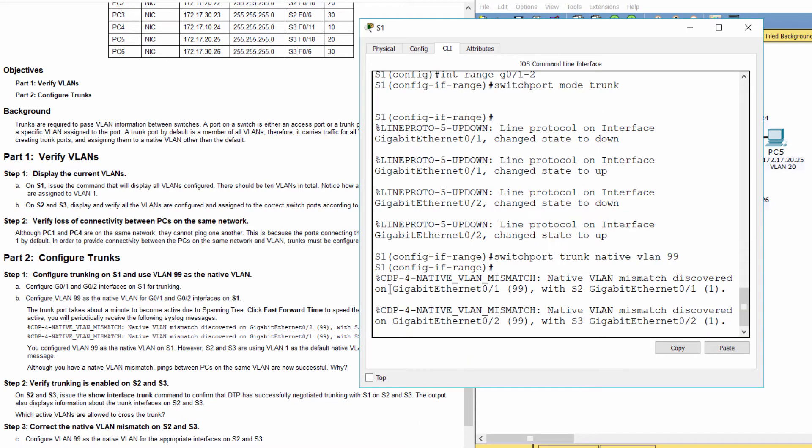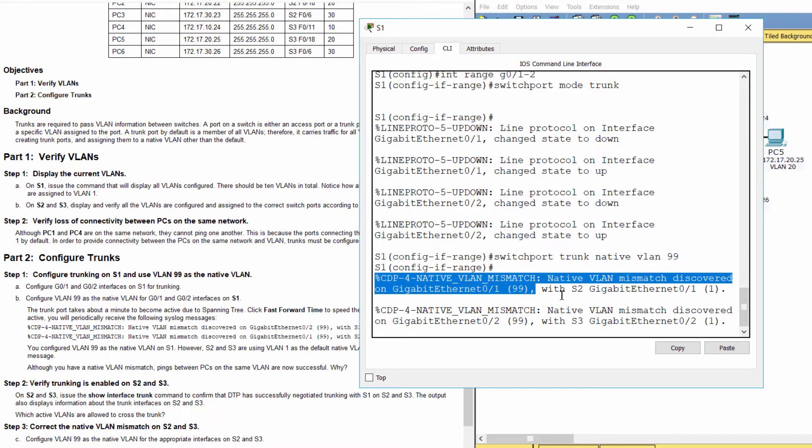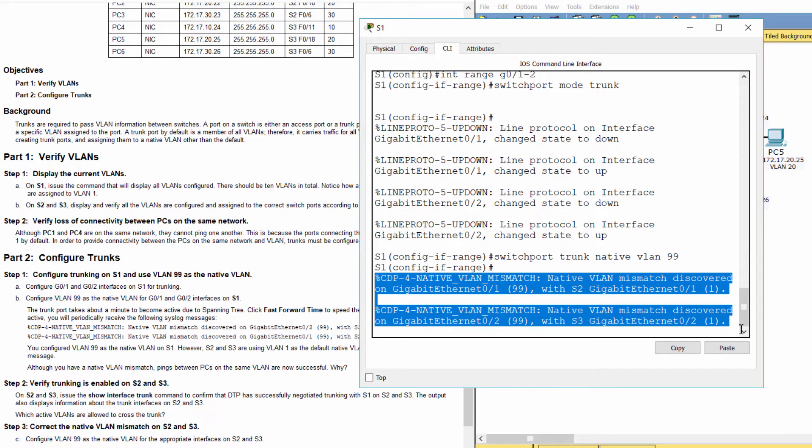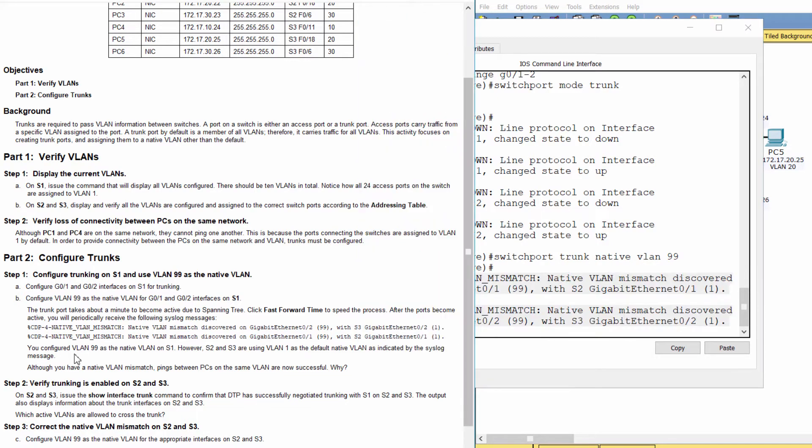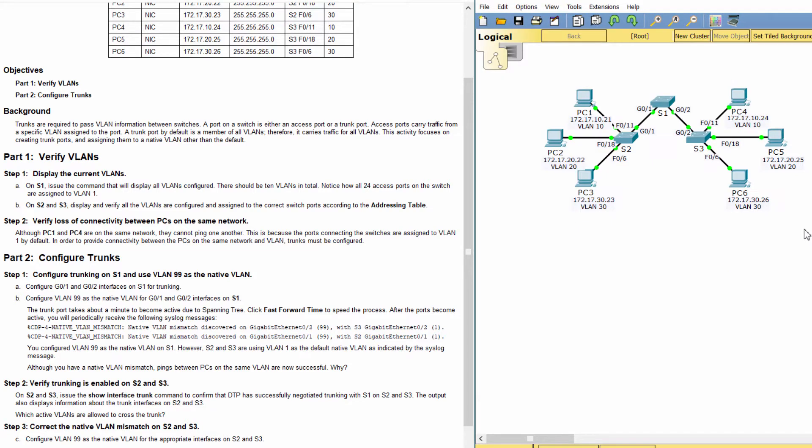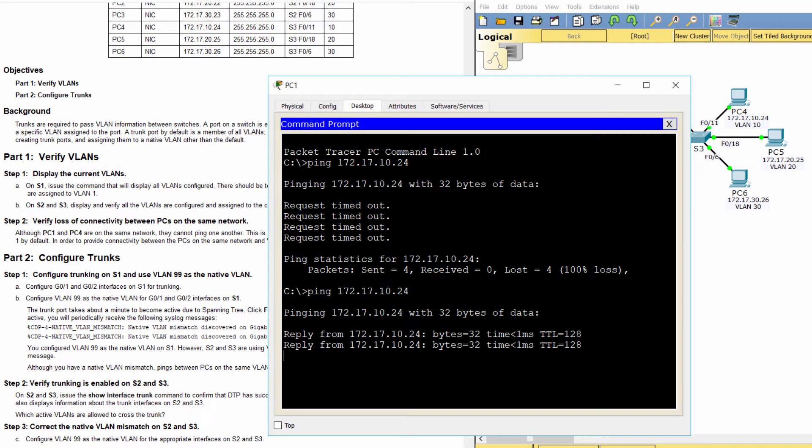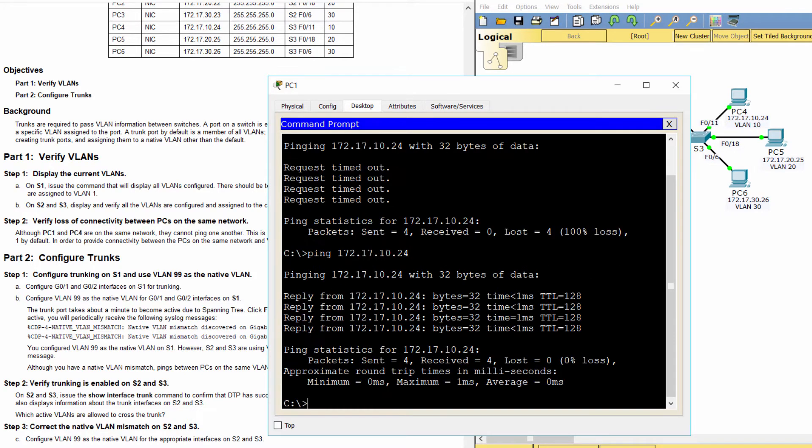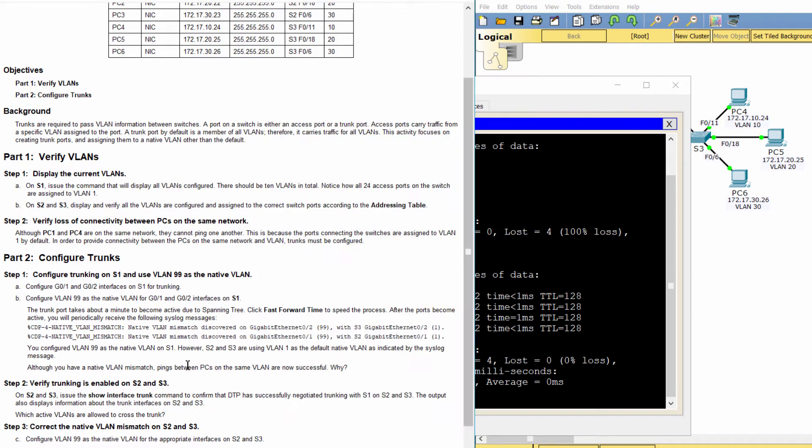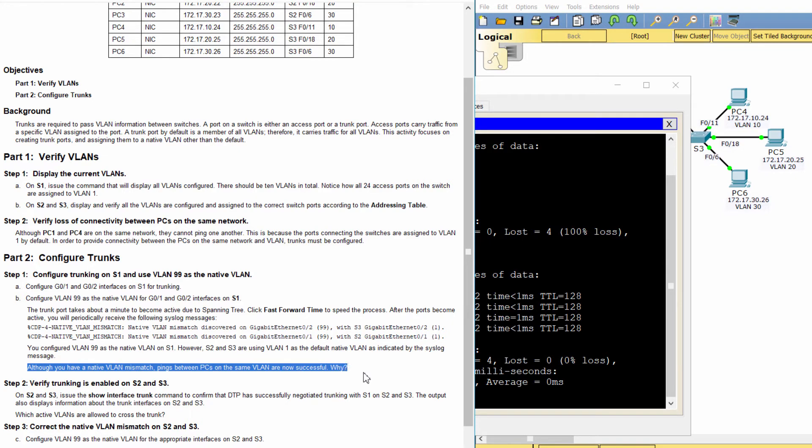Pings are successful because trunking has been enabled on S1. Dynamic Trunking Protocol automatically negotiated the other side of the trunk links. In this case, S2 and S3 have now automatically configured the ports attached to S1 as trunking ports.